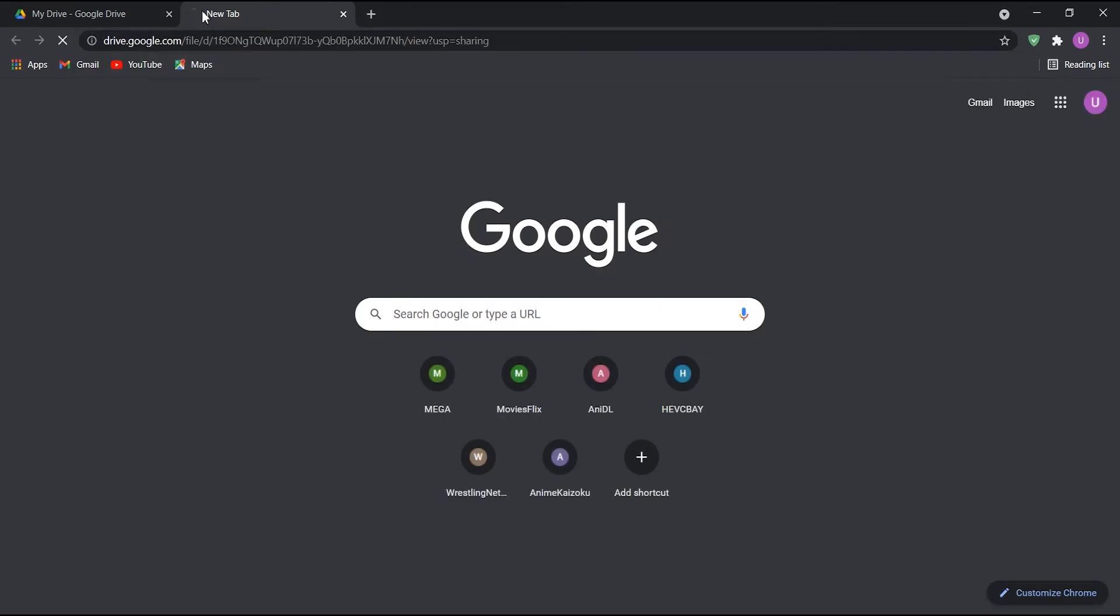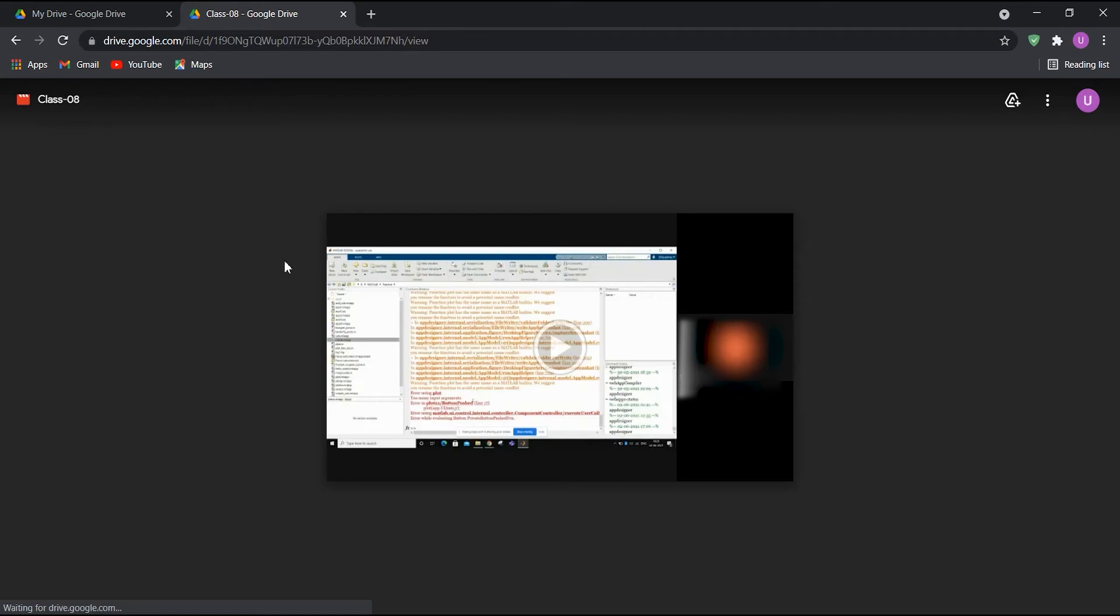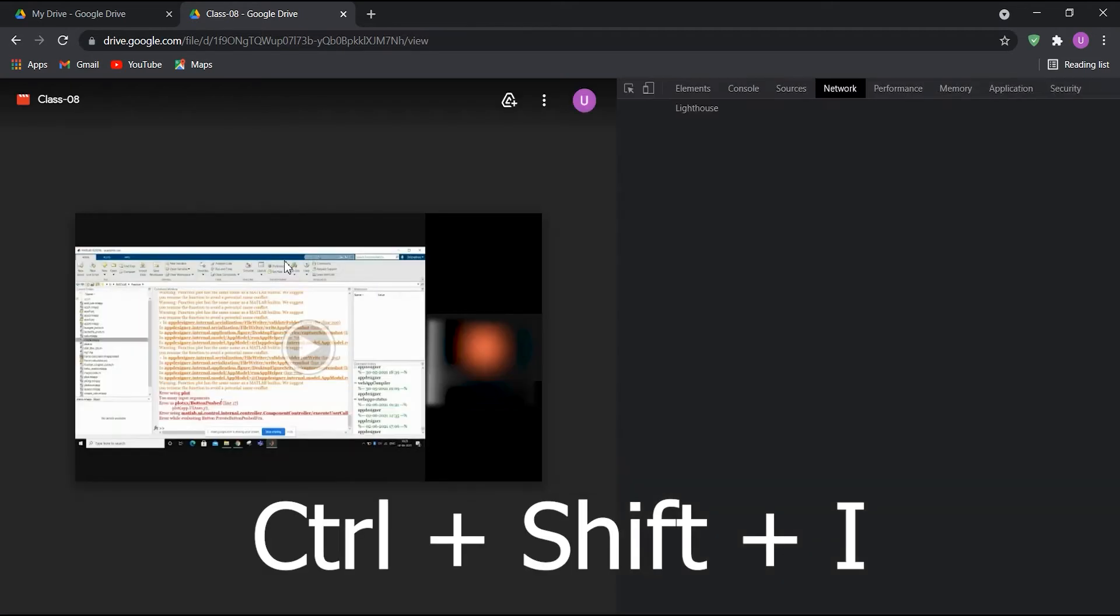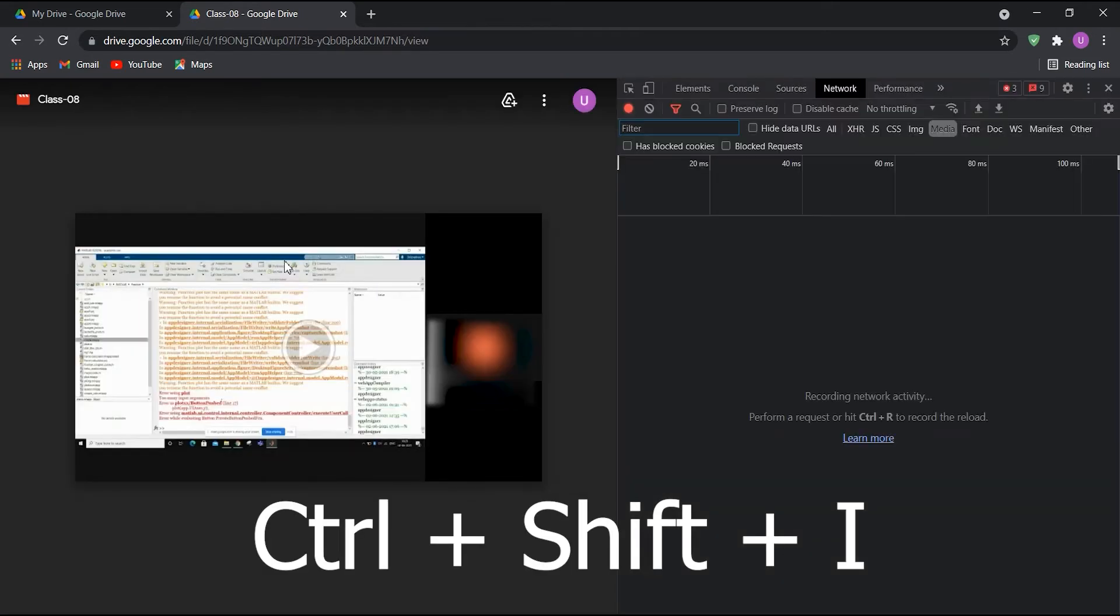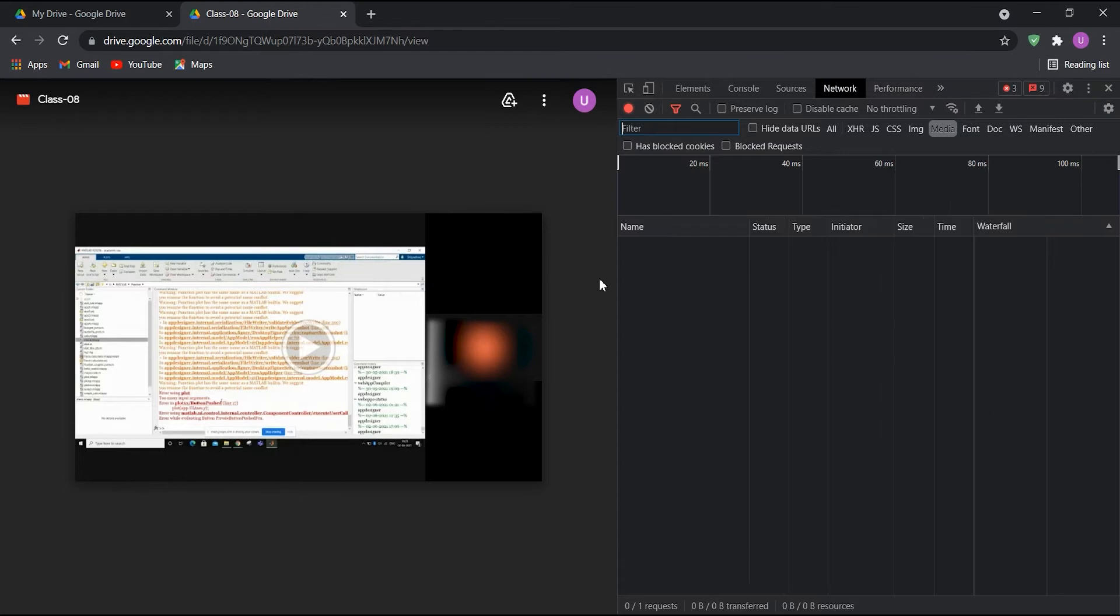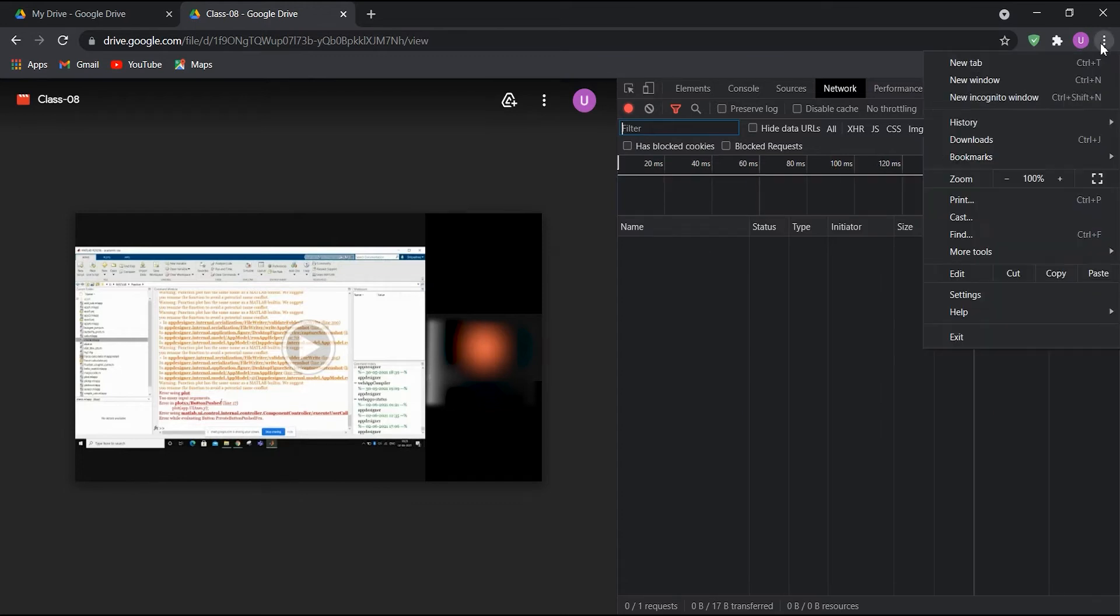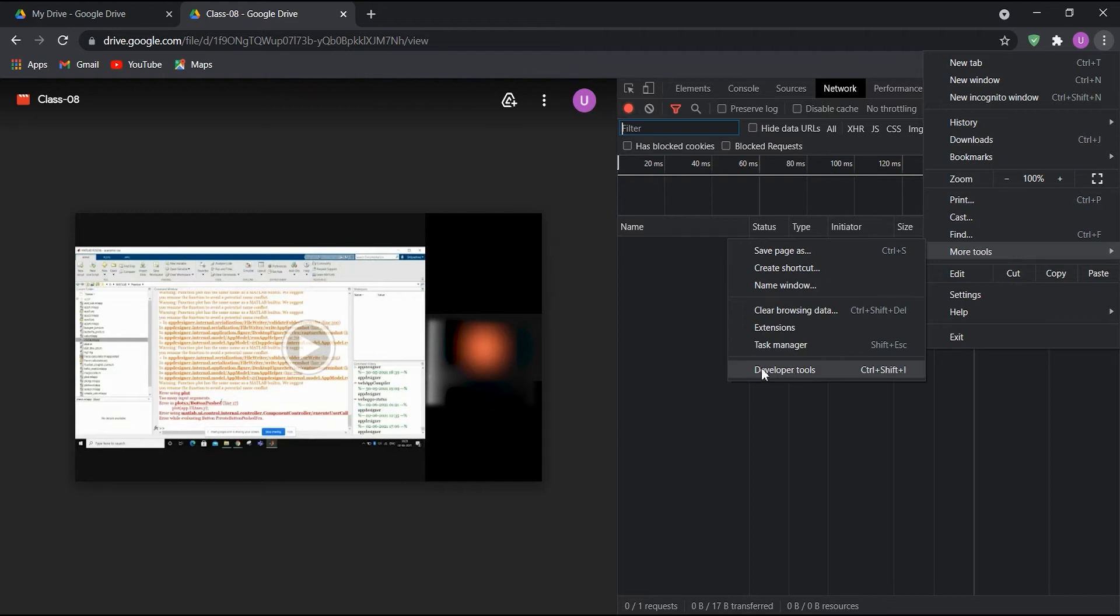Open this link in a new tab. Now, open Developer Tools by pressing Ctrl plus Shift plus I. Alternatively, you can click on the three-dot menu in the top right corner, select More Tools, and click on Developer Tools.